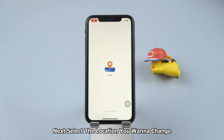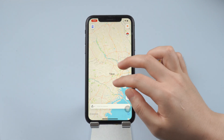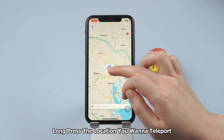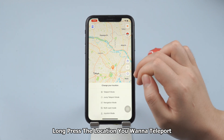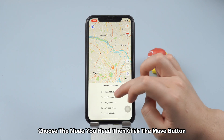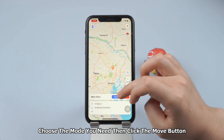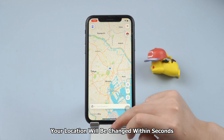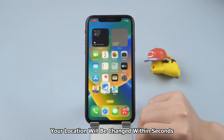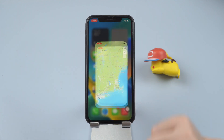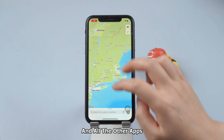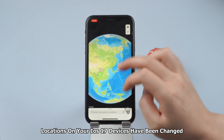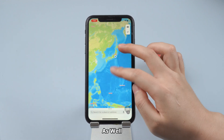Next, select the location you want to change. For example, I chose somewhere in Tokyo. Long press the location you want to teleport, choose the mode you need, then click the Move button. You will find your location will be changed within seconds, and all the other apps' locations on your iOS 17 device have been changed as well.